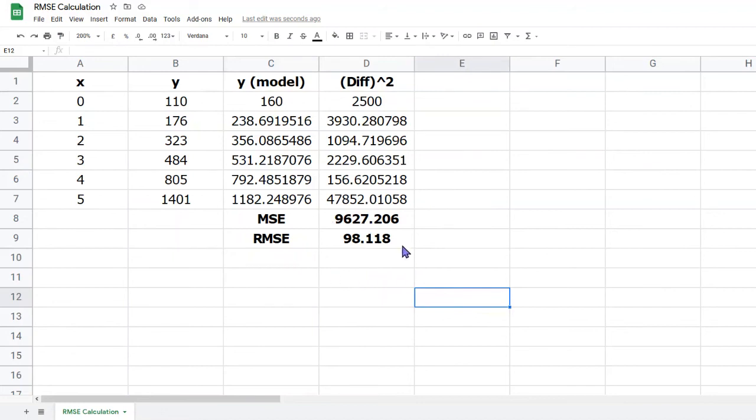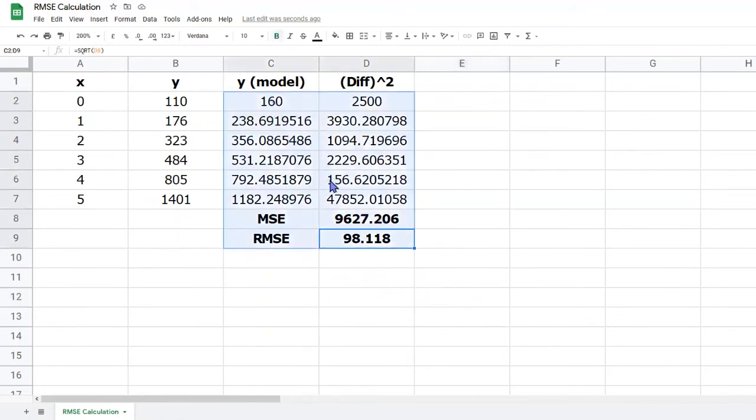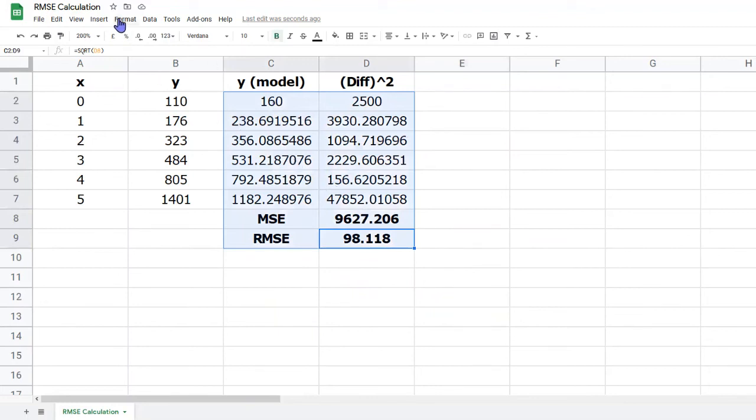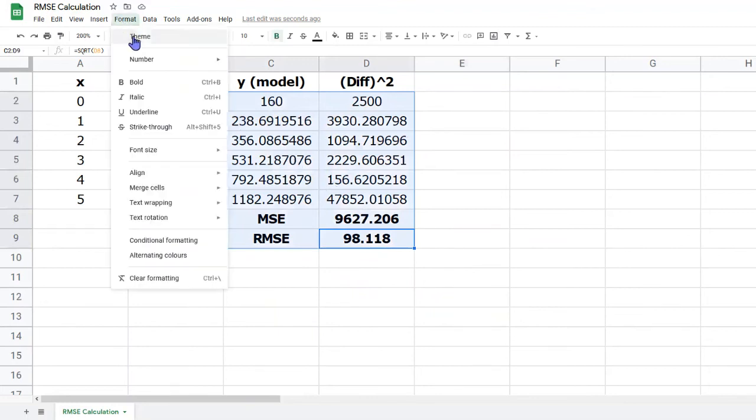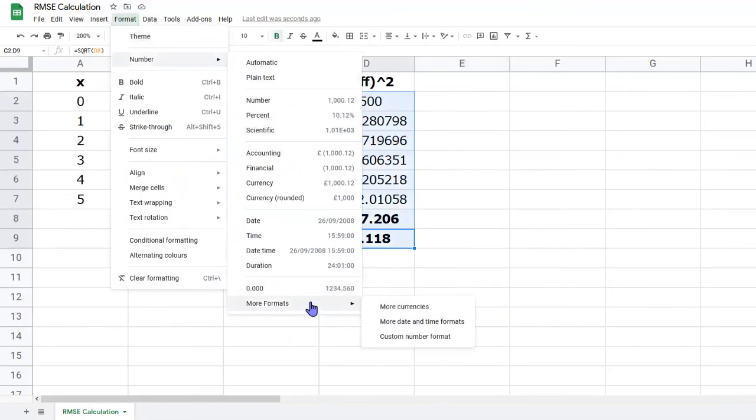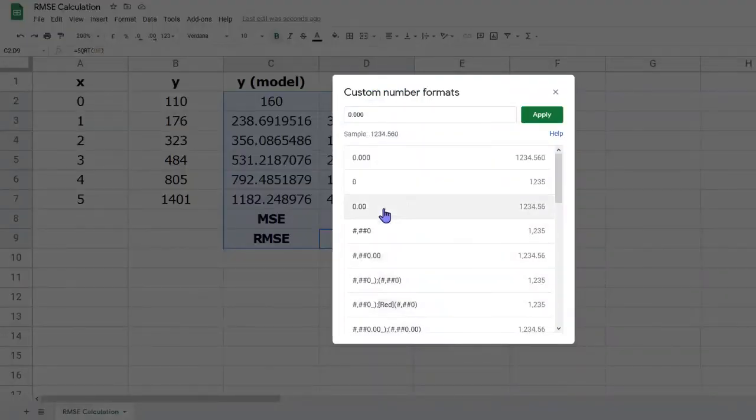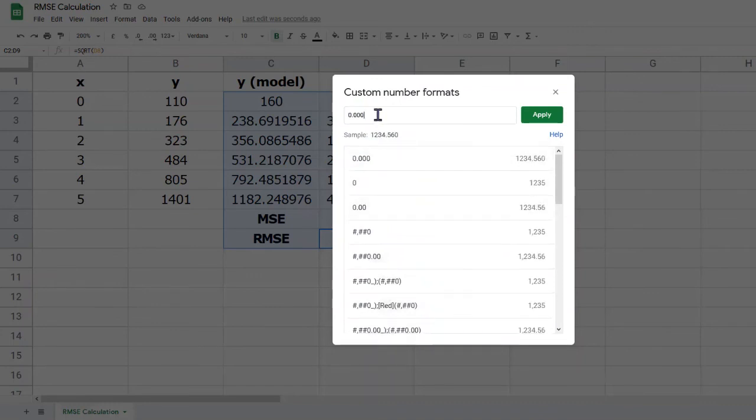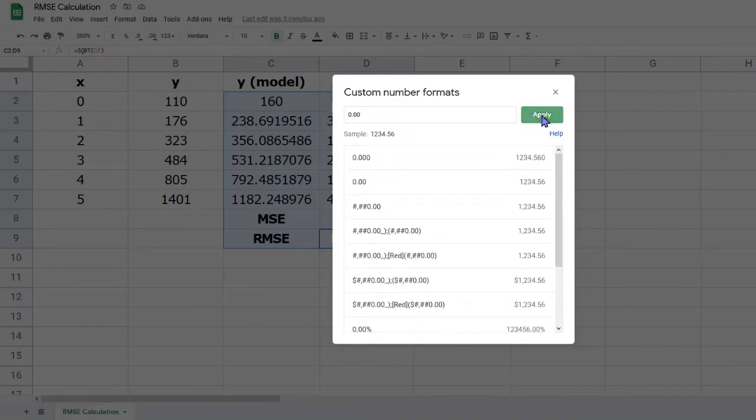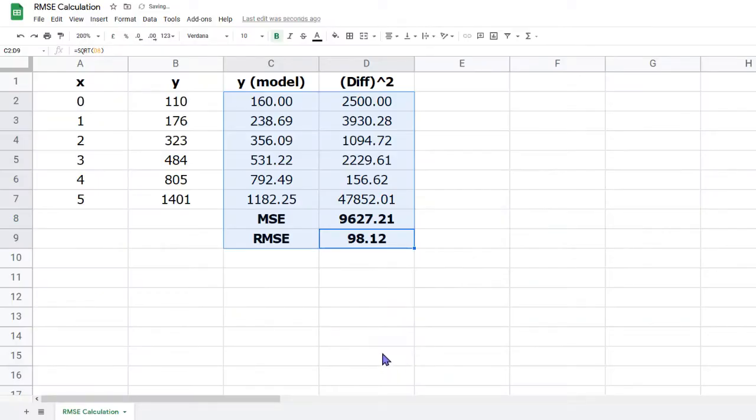I don't like the fact that these numbers are given to several decimal places, and there's a rather inconsistent pattern to the rounding. So I'm going to select all the data in columns C and D, move to Format, Number, More Formats, and then Custom Number Format. I want to have two decimal places. You can just type 0.00 in the box at the top, and that will display two decimal places for your values. Click Apply, and that's tidied the data up a little bit.